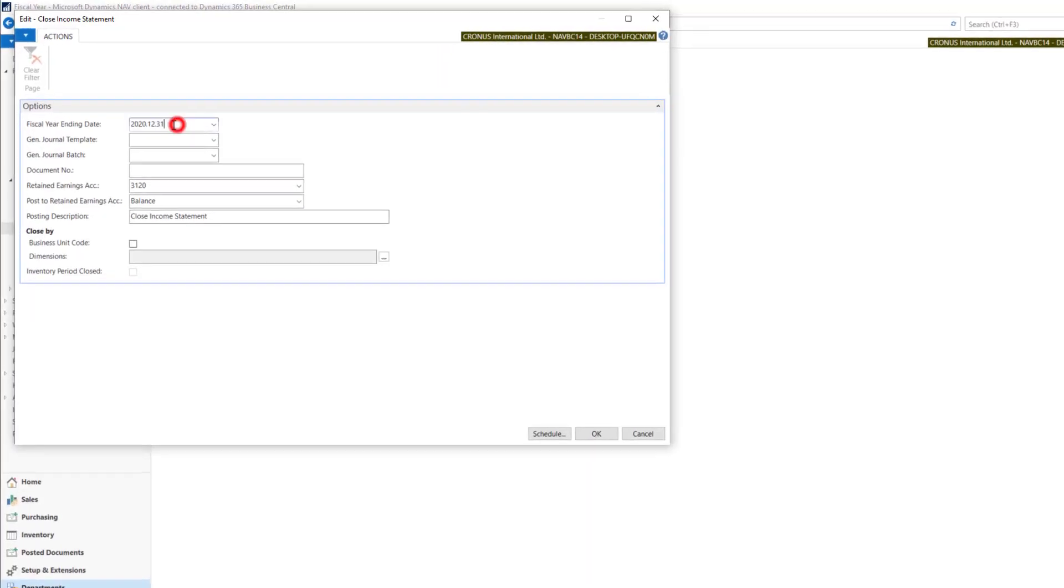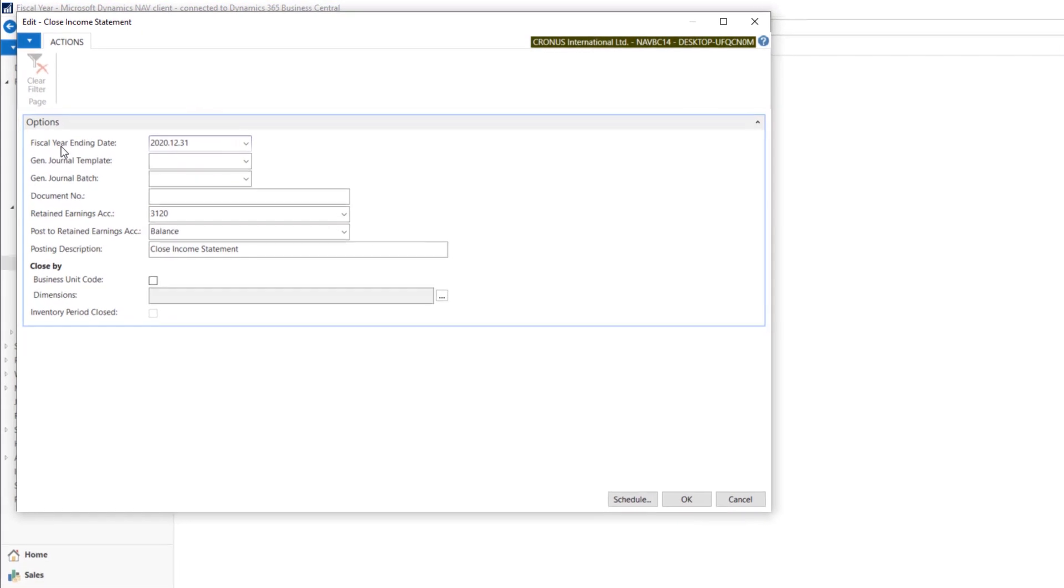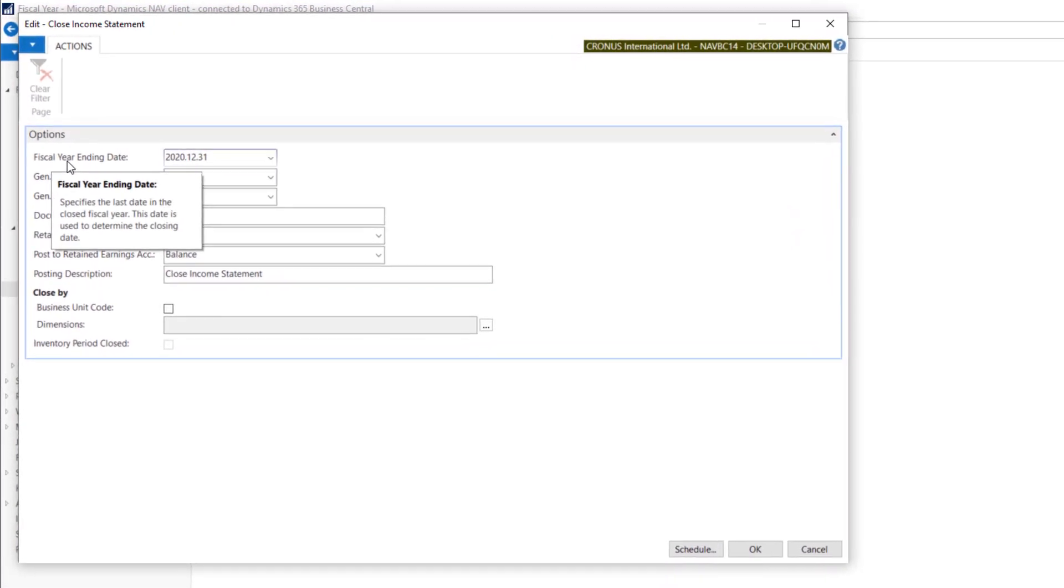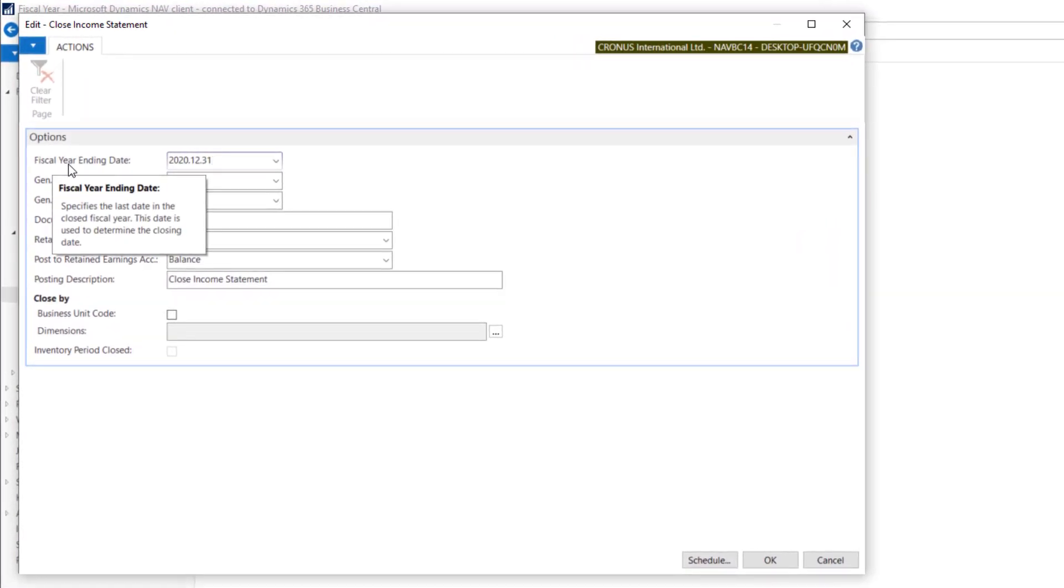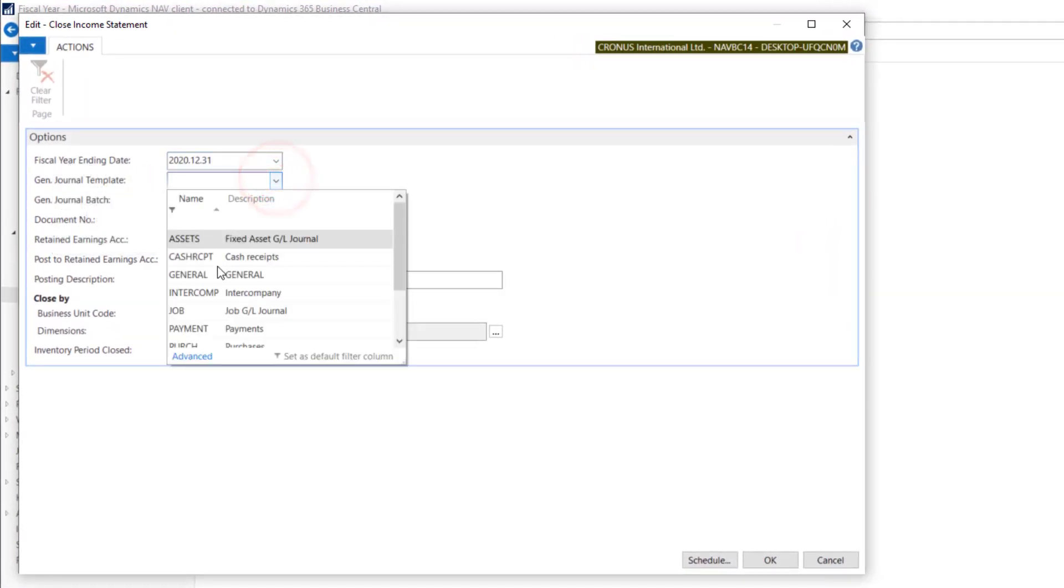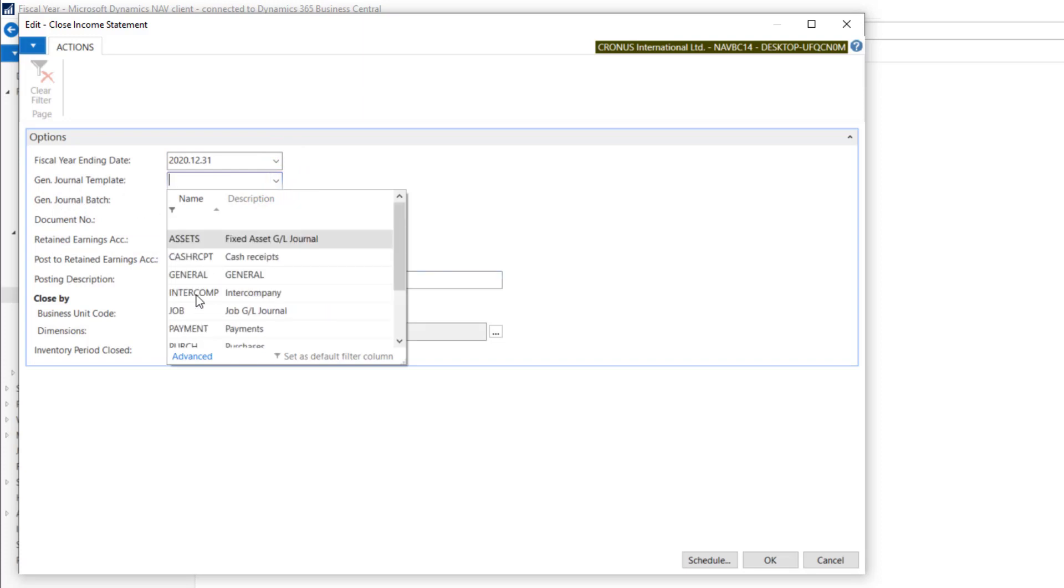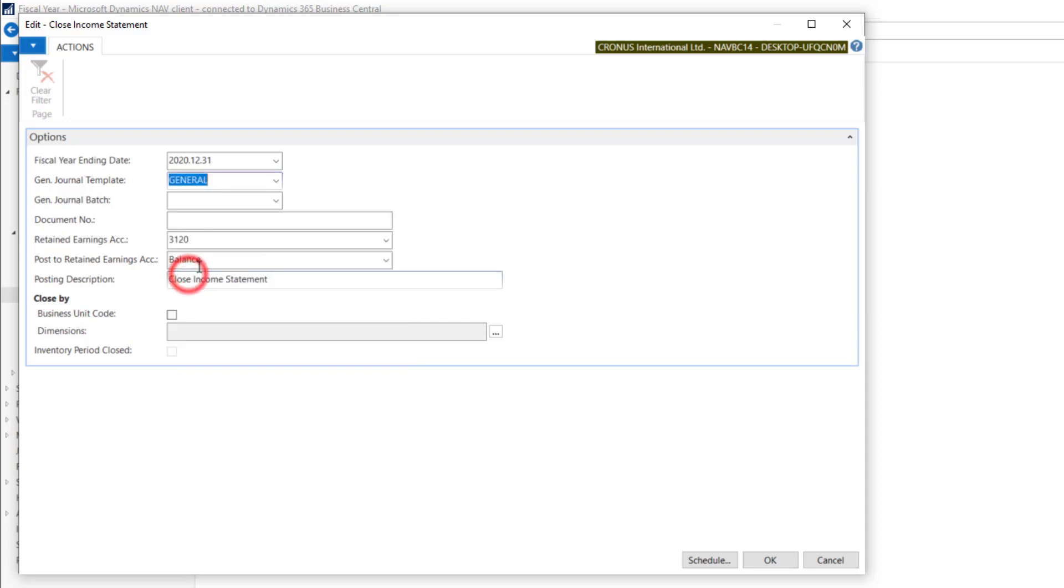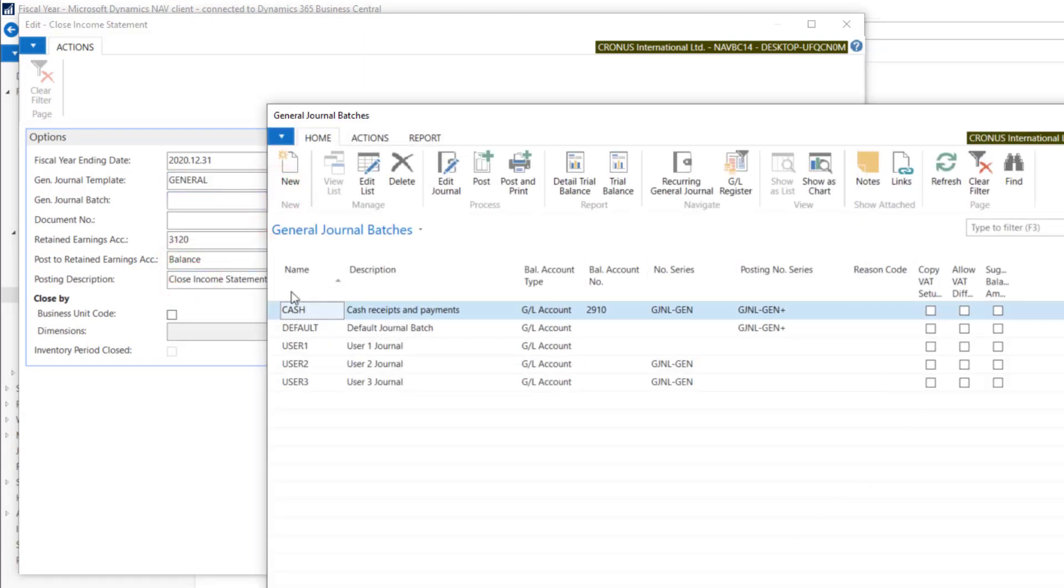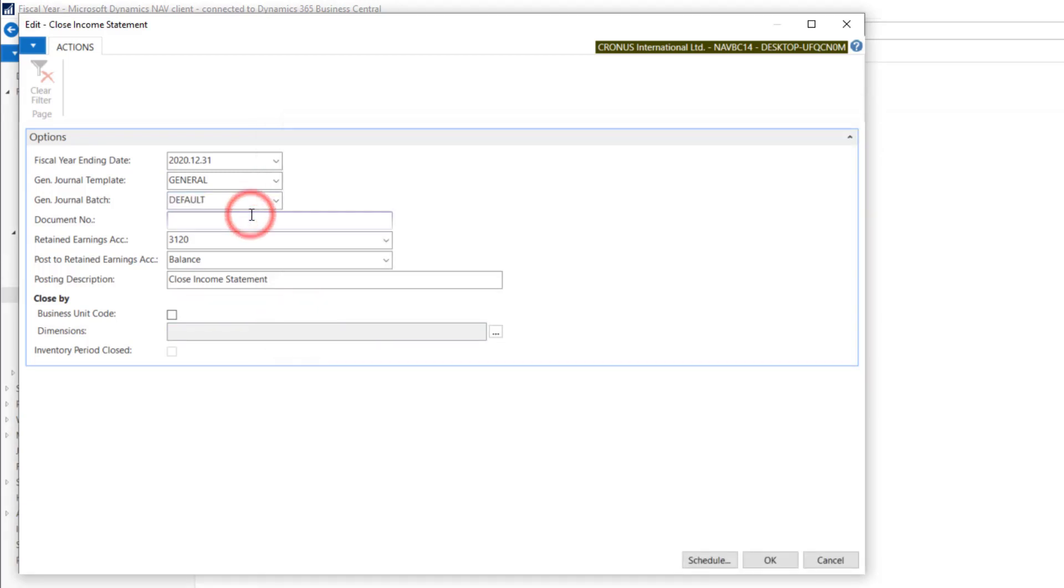System is calculating last fiscal year ending date. We need to choose our general journal template and batch. So it will be general and let's take default. We have to put document number for it. Year Closing 001.